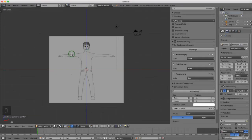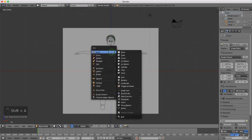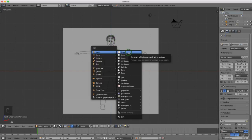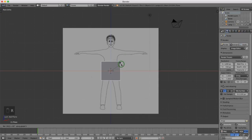I'm going to press N to hide the property panel to give us a bit more space. I'll press Shift+A and choose mesh, then left click plane. I need to rotate this on the X-axis, so I'll press R for rotation, X for the X-axis, 90, and Enter.